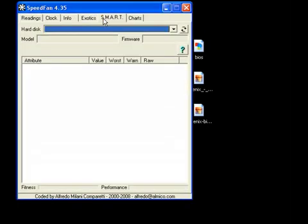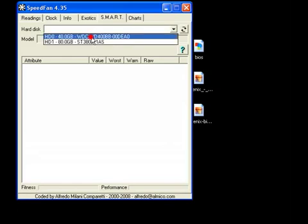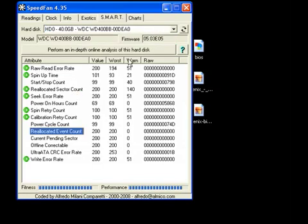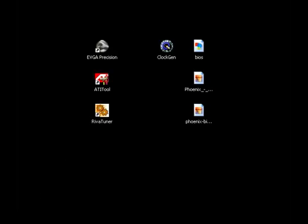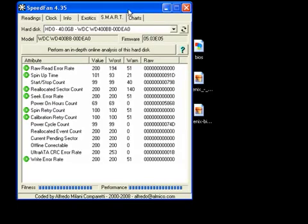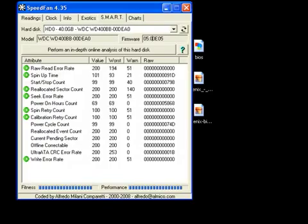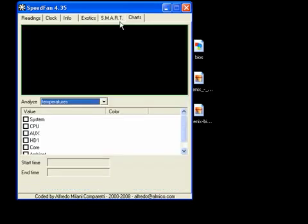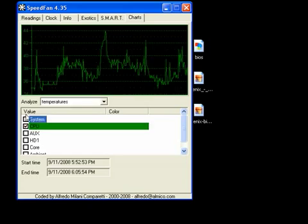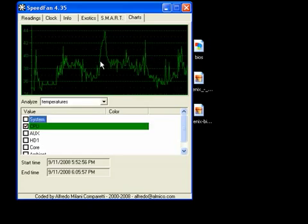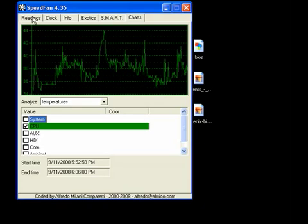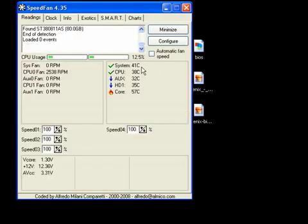You have Smart. This tells you your hard disk health. Mine are good. And you have Charts. Okay, so Charts. Temperatures for the CPU. This is telling me a little graph of how the CPU's been doing. It's been getting pretty hot, but not very hot.